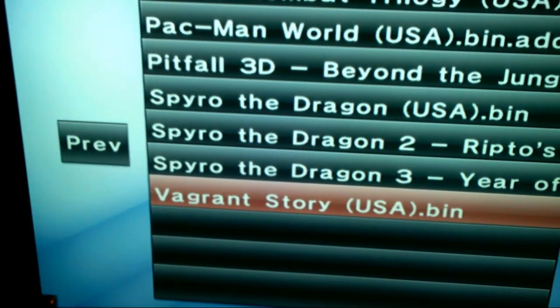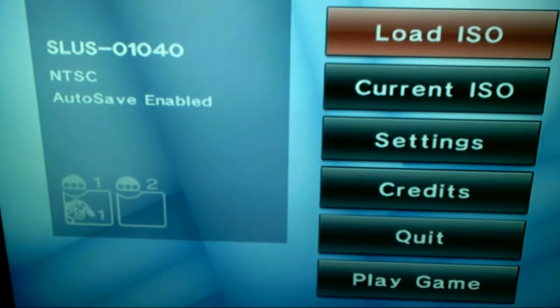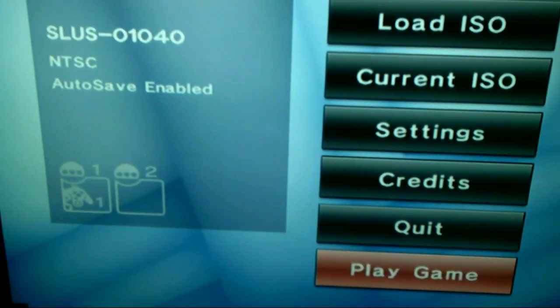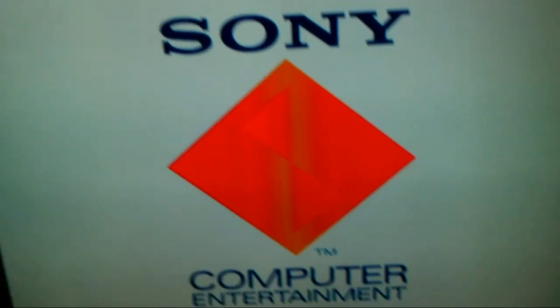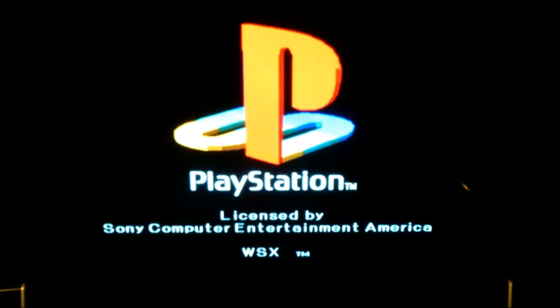Okay, we'll just click on that, click OK, now let's boot it up. Alright, and there we have it. Got the game working.